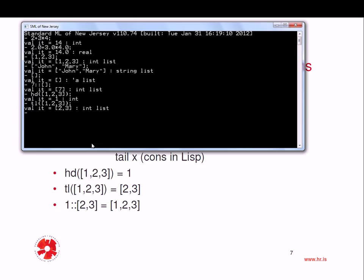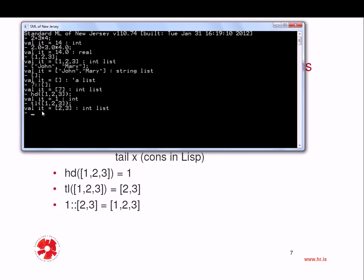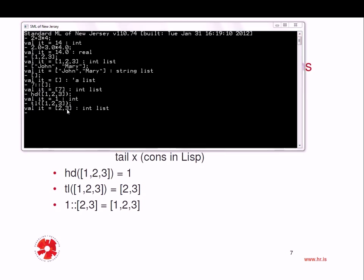The tail of the same list is the list that contains the element 2, 3. Remember, this is an important thing, that the head of a list is always an element where the element actually could be a list, but in this case the head is a single element 1, whereas the tail of the list is a list containing the elements 2 and 3.